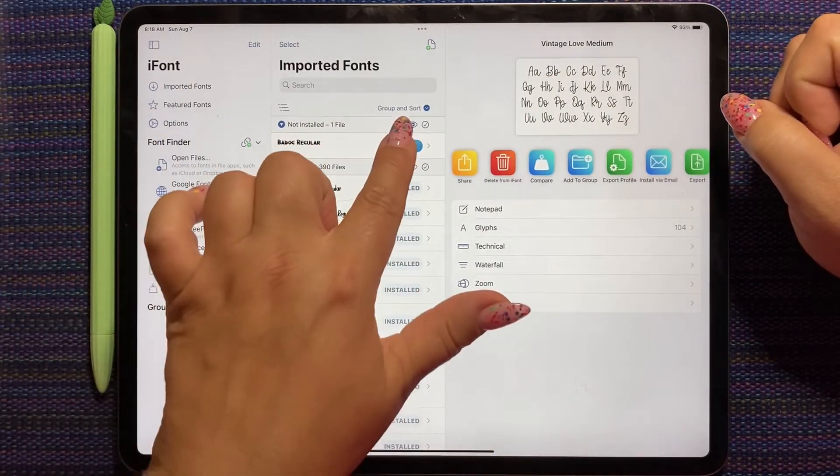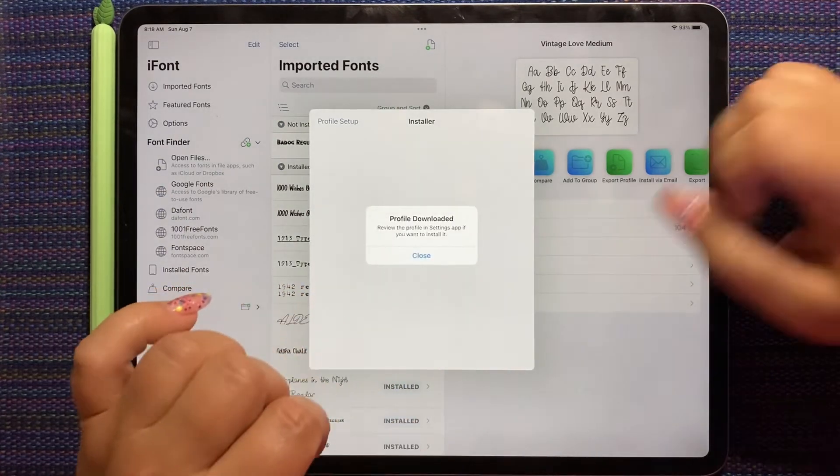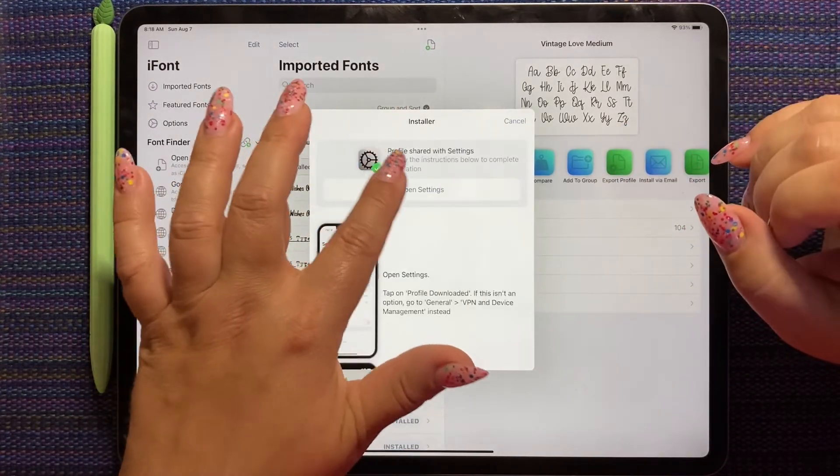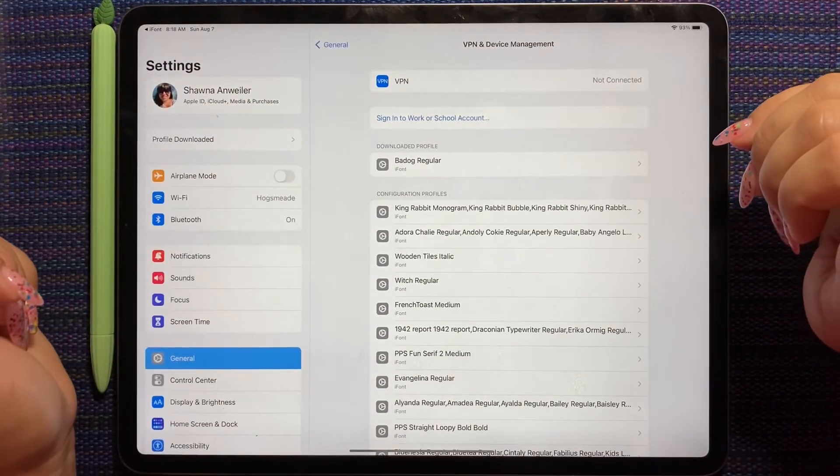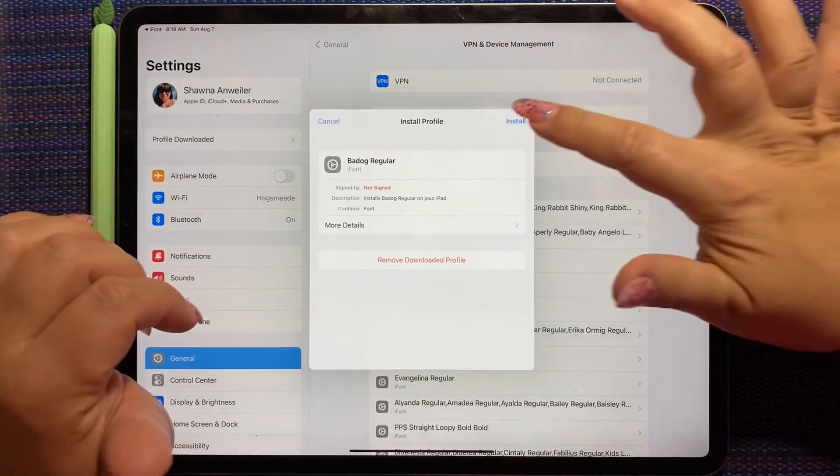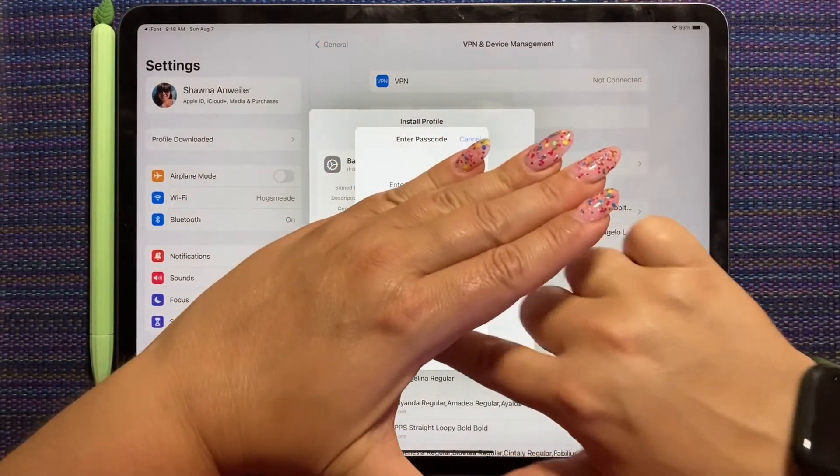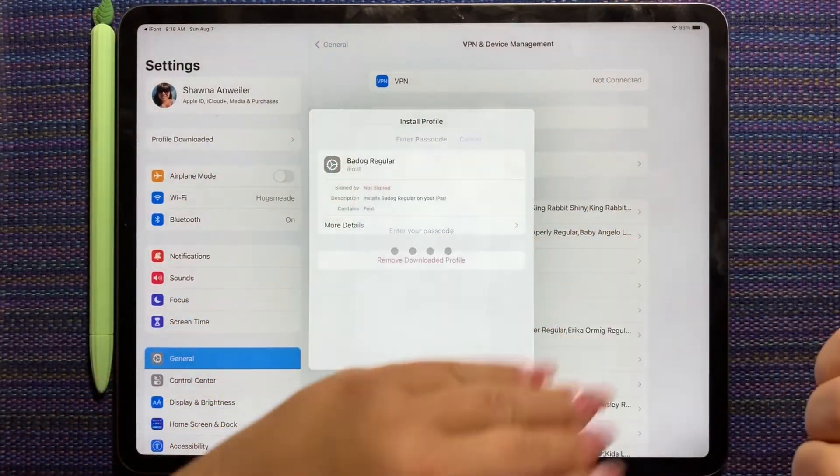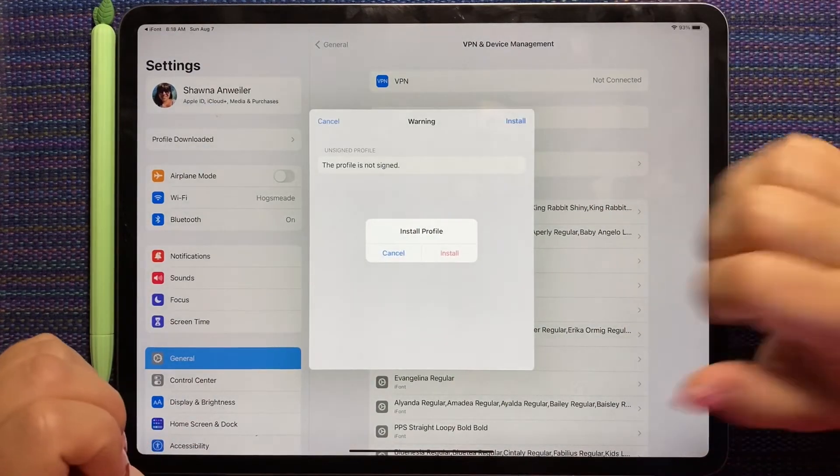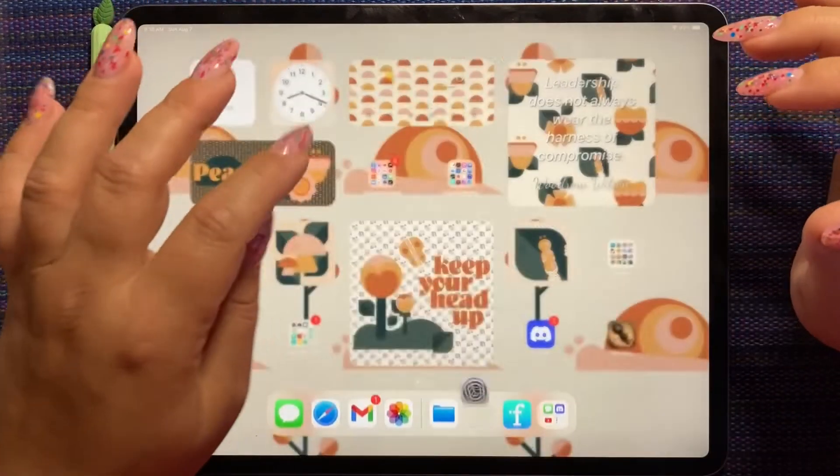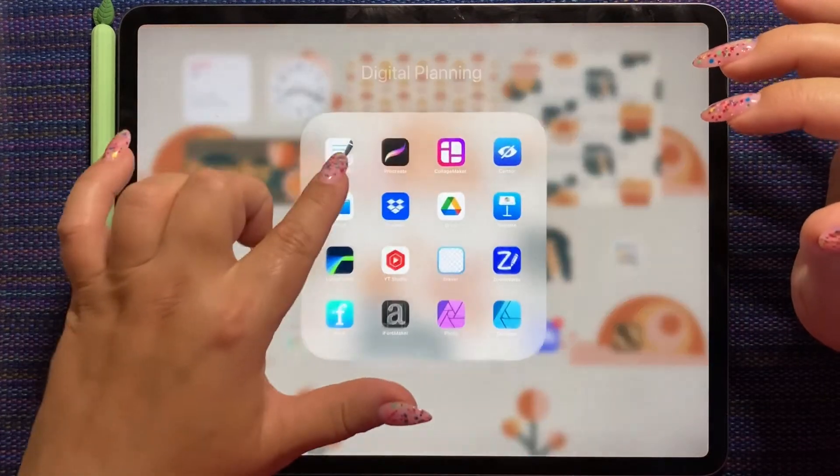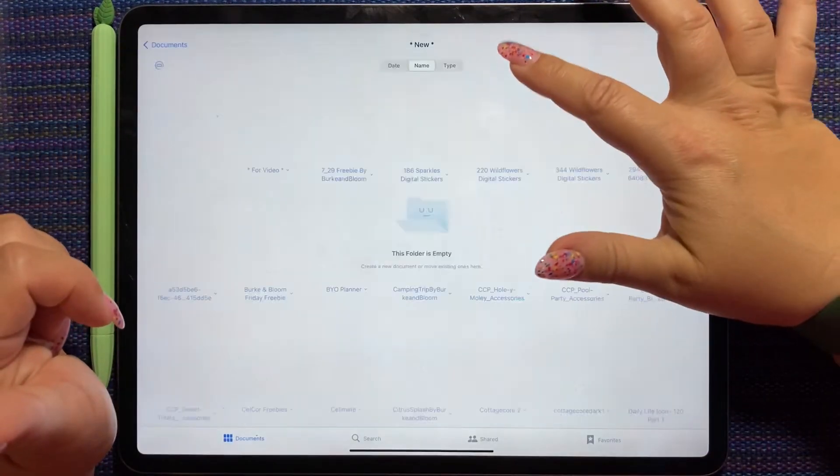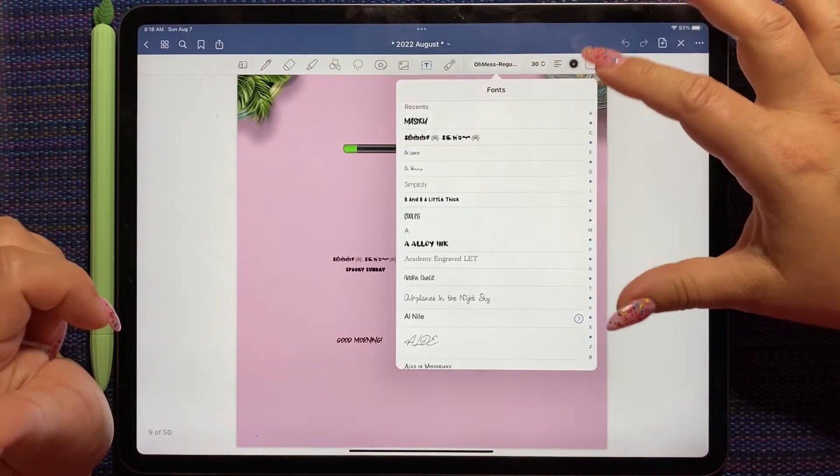So we're going to say install, allow. Close. Settings. Profile downloaded. Install. Password. Install. Install. Done.